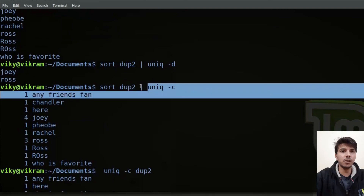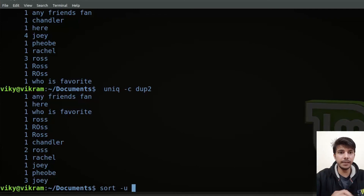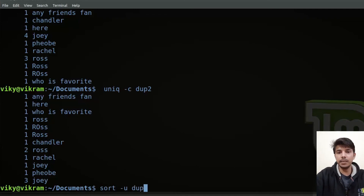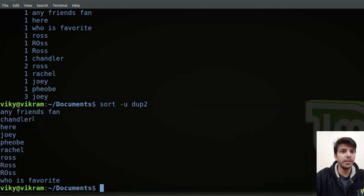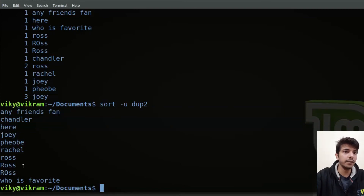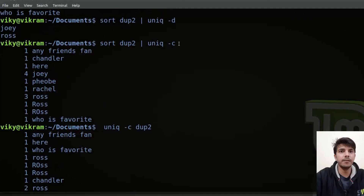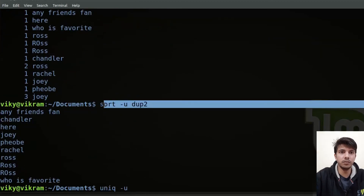Another approach: instead of using sort and uniq together, you can specify sort -u, which does two things — it sorts the contents and then only prints the unique lines. For example, sort -u dup2 gives the desired output, printing duplicate lines only once. Even though sort -u exists, most of the time we use uniq and sort together because uniq has its own set of options like -d, -c, and -u that we want to use.